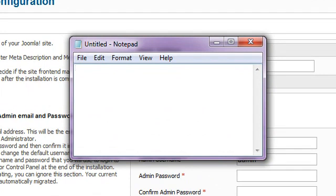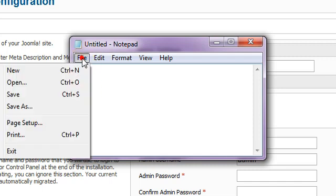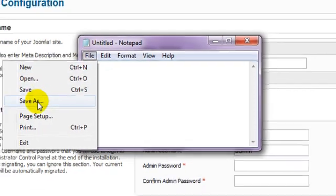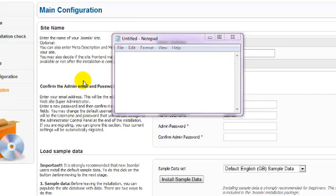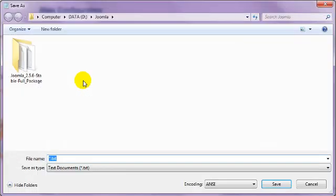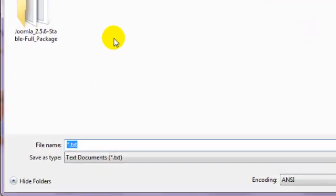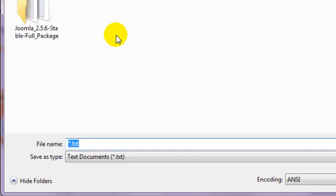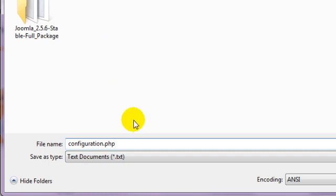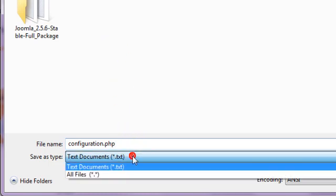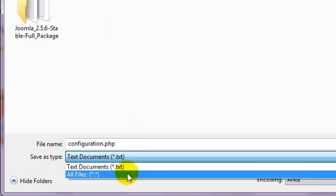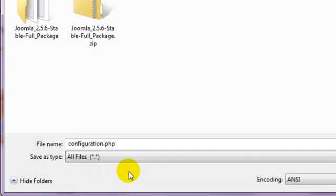For example in Windows, you're best to use Notepad. Don't type anything, but save this empty file in the same directory where you previously extracted all your Joomla files. Name the file configuration.php, and if you have the option to change the file type, make sure you select the most basic type. In my case, I'll change this to All files.